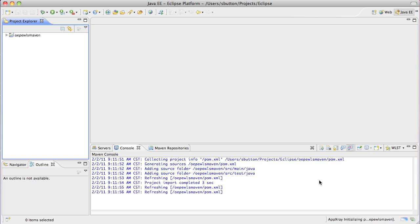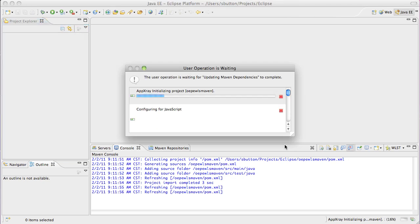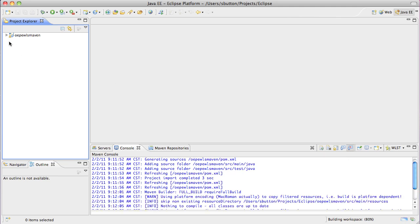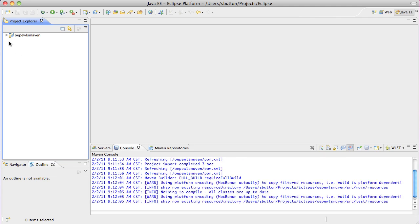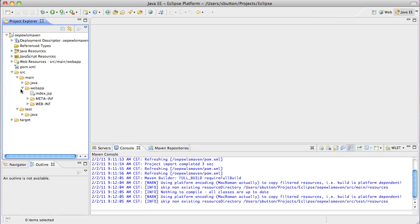Once the project generation has completed, we can use the Project Explorer in the IDE to view the project to see what was created from the archetype. Here we can see the project contains a simple JSP page and the relevant webinf web.xml file.